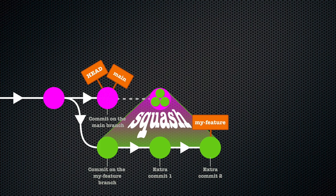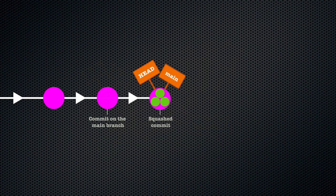But no merge ever occurred. There is no empty merge commit. It looks as if all the work in the my-feature branch was done in one regular commit on the main branch.